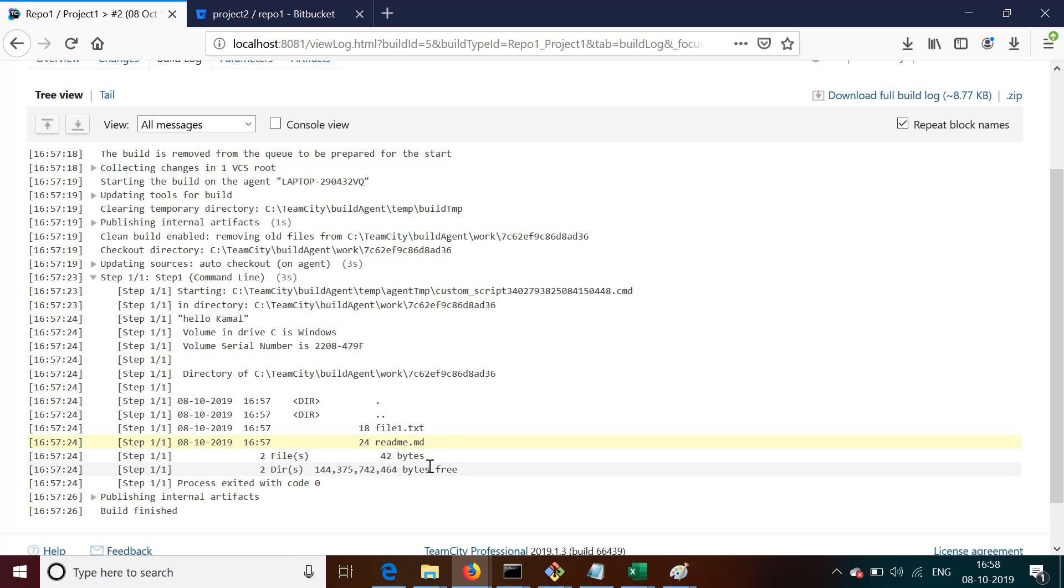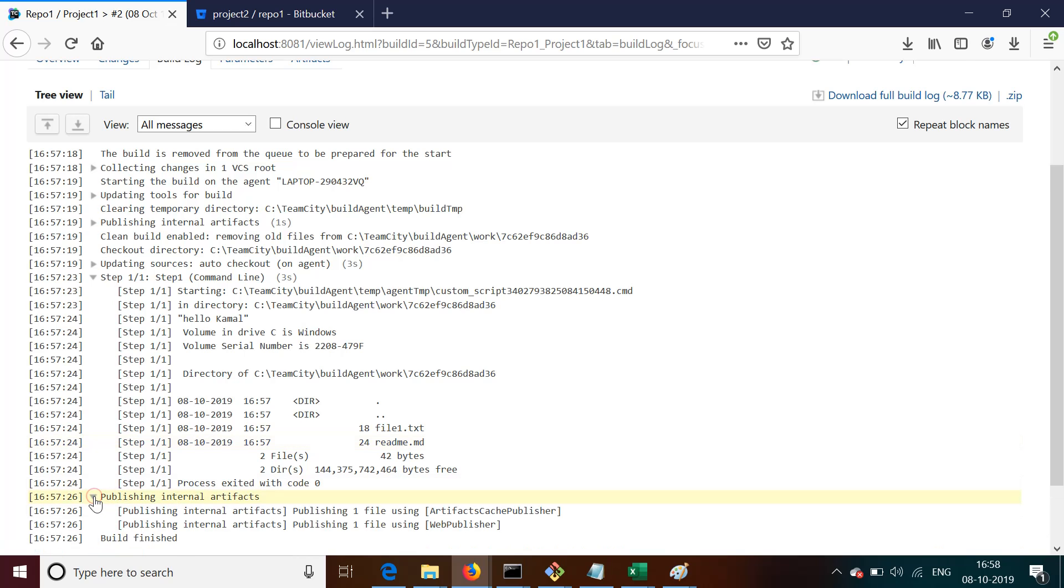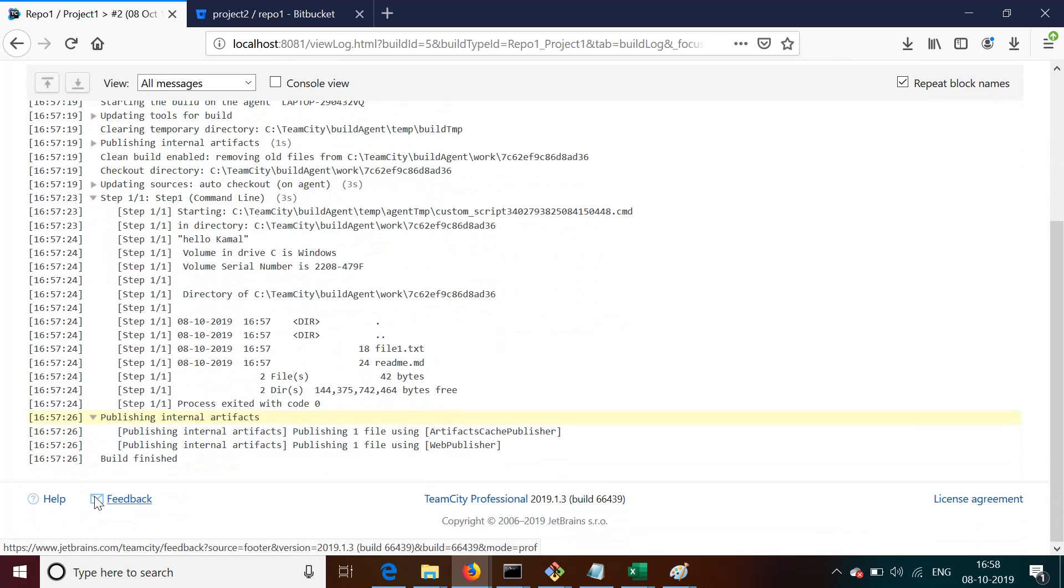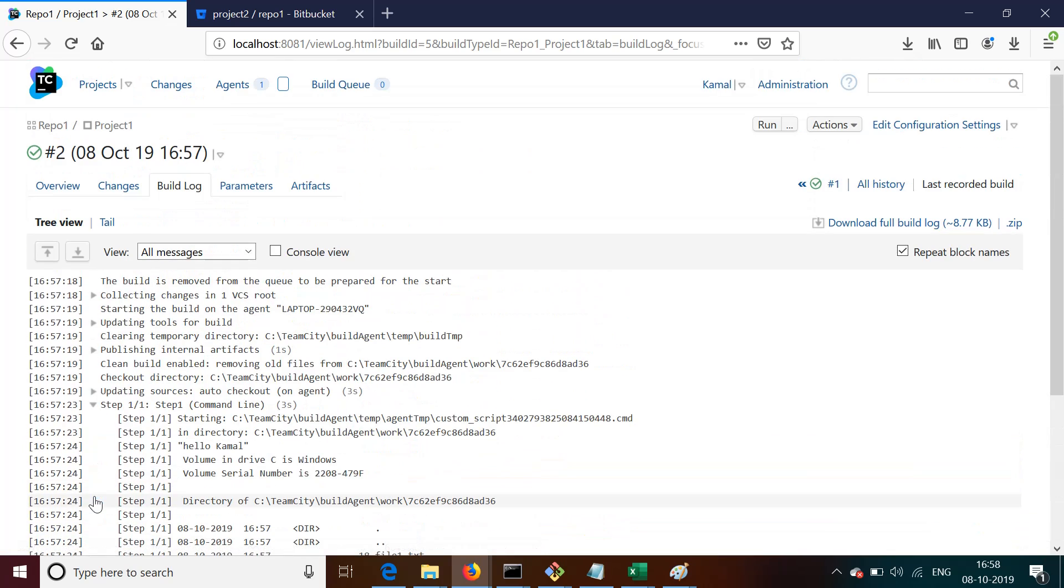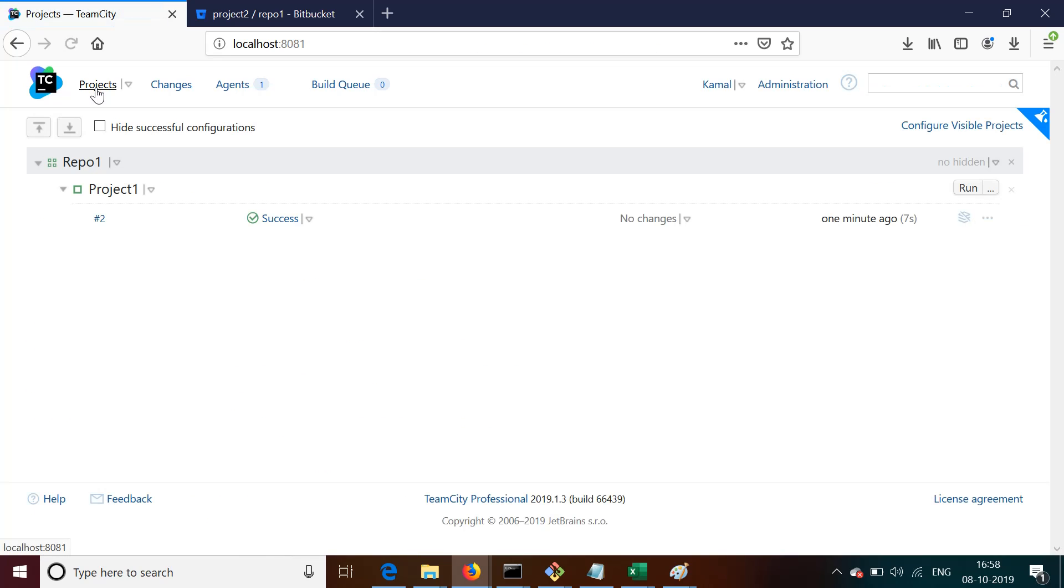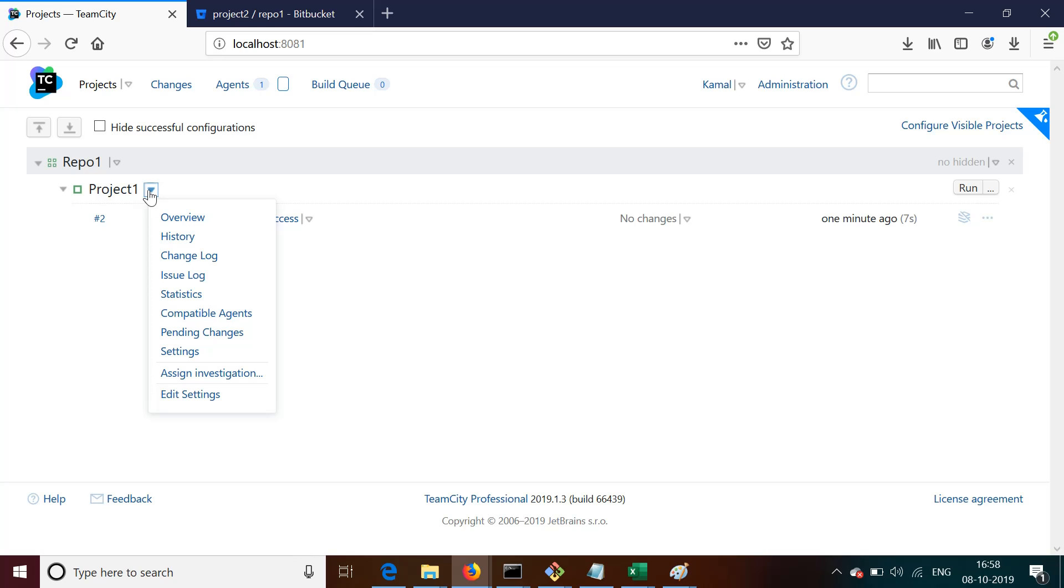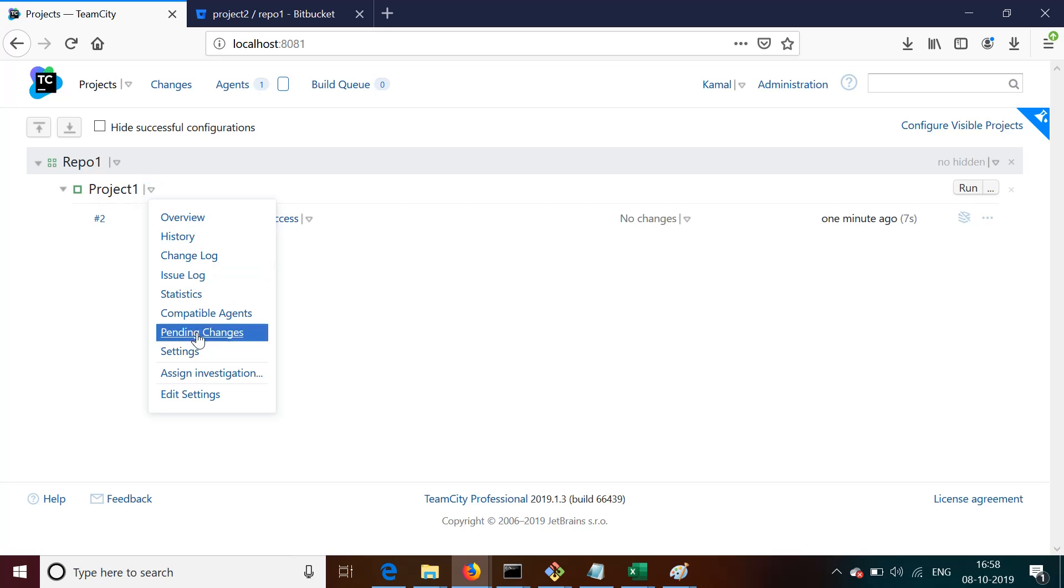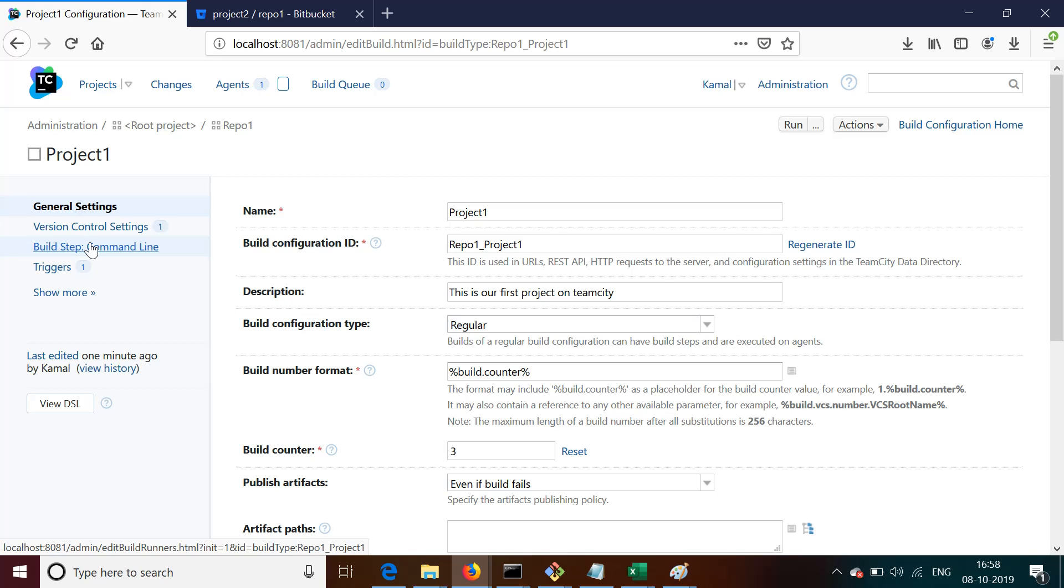So this is how TeamCity works. It is a very basic job which we have created. We have just pulled our code from the repository and then we have added one step to show you how we can execute or build the project. We'll see more complicated situations and in fact more advanced things in our future videos. Thank you for being with us. I'll see you in the next video.